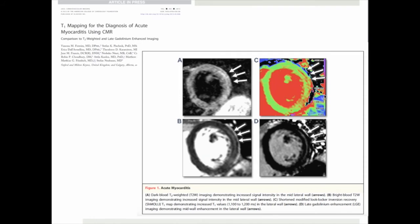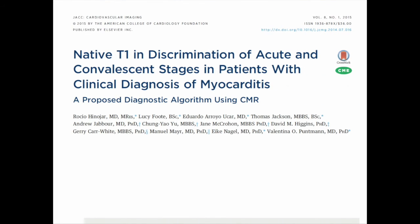This is partly due to the semi-quantitative definition of an abnormal T1 map based on a color scale, using green as a definition of normal and red as abnormal, allowing detection of only large differences which are also sufficiently regional to be detected by late gadolinium enhancement. In a recent study by Rosio Inohar and colleagues, we specifically focused on the ability of T1 mapping to discriminate between acute and chronic convalescent stages in patients with clinical diagnosis of myocarditis.